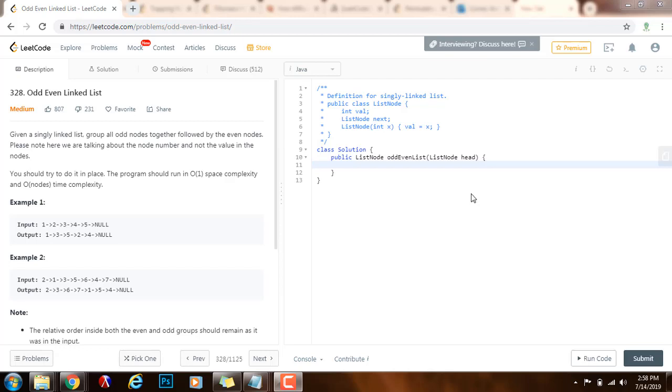Hello everybody, it's Amal and today I'm going to teach you how to solve the odd even linked list problem.